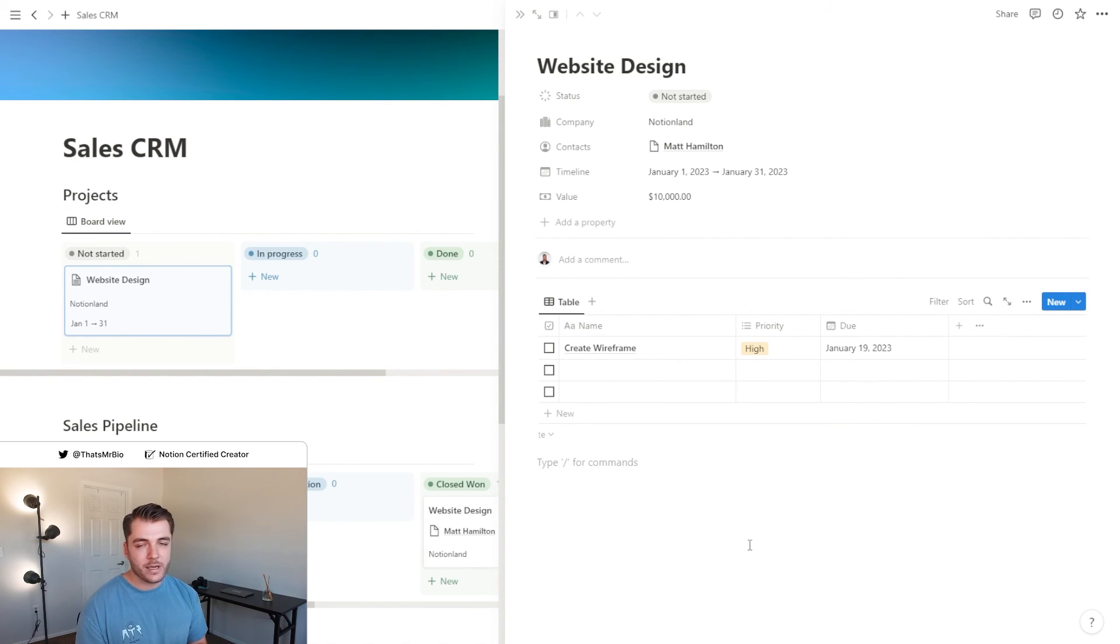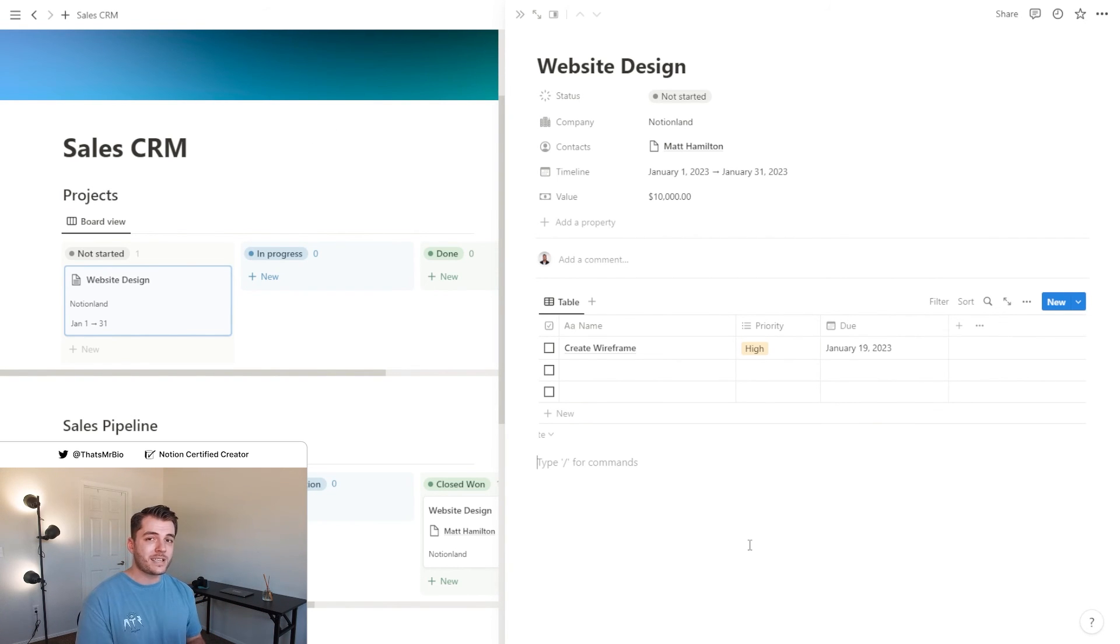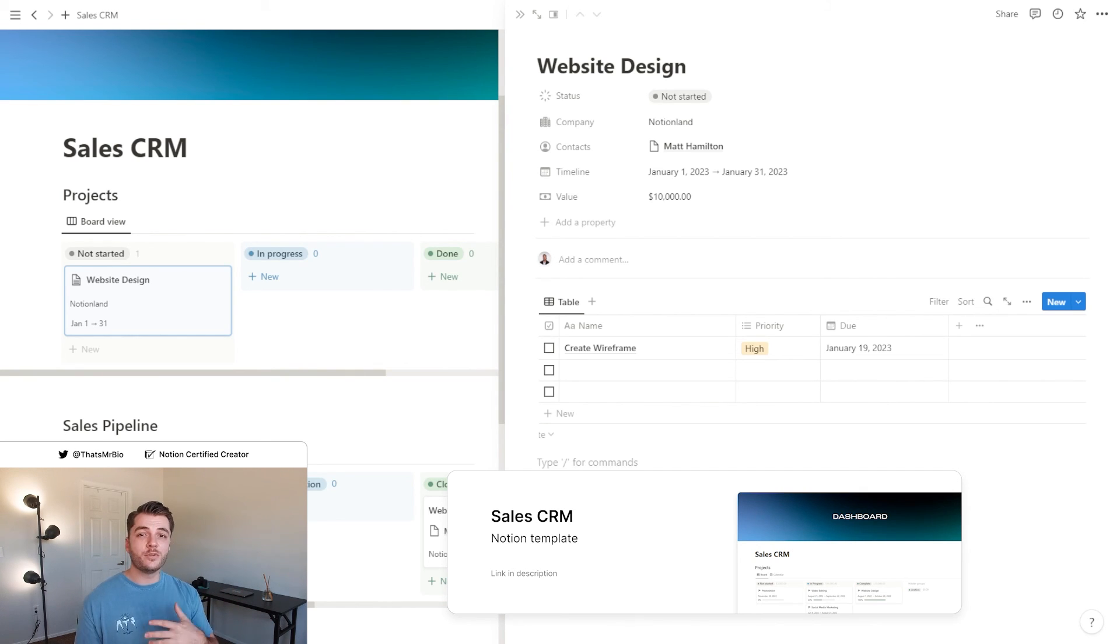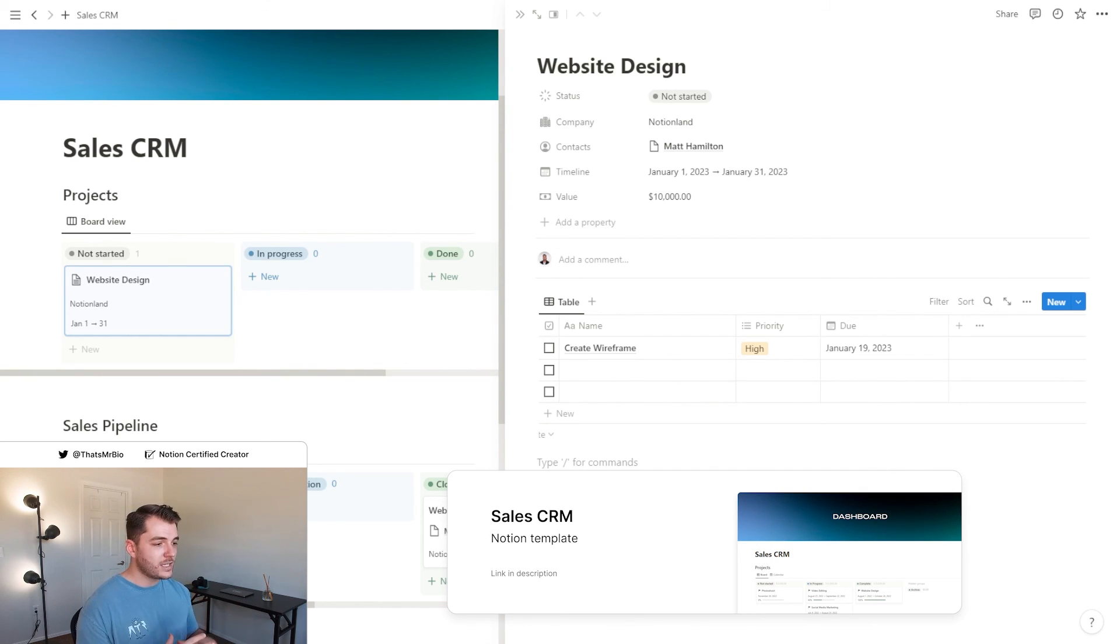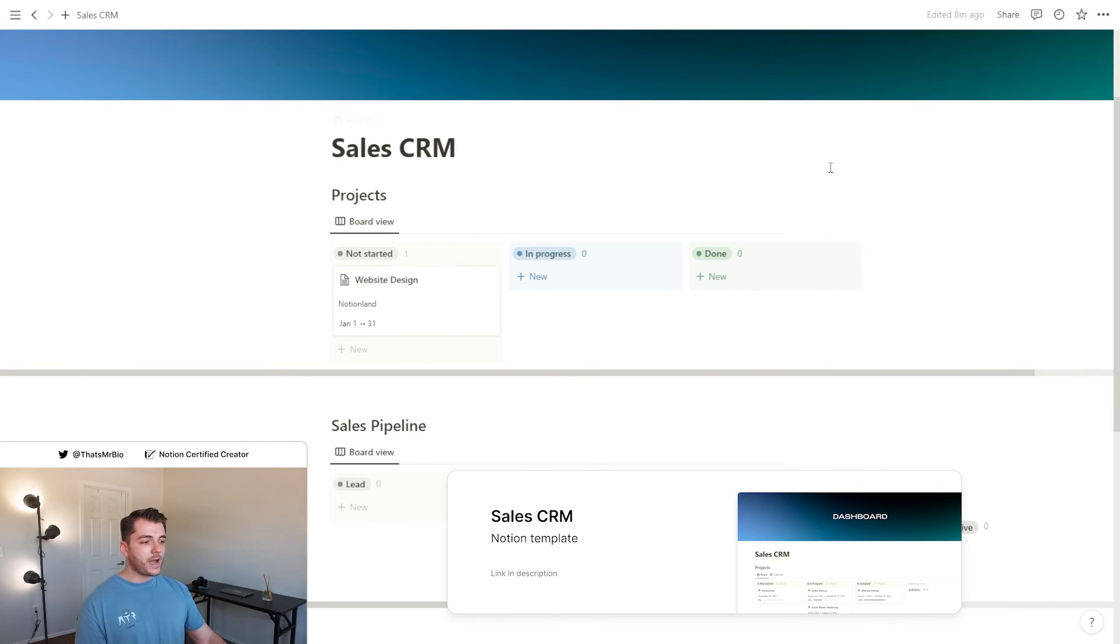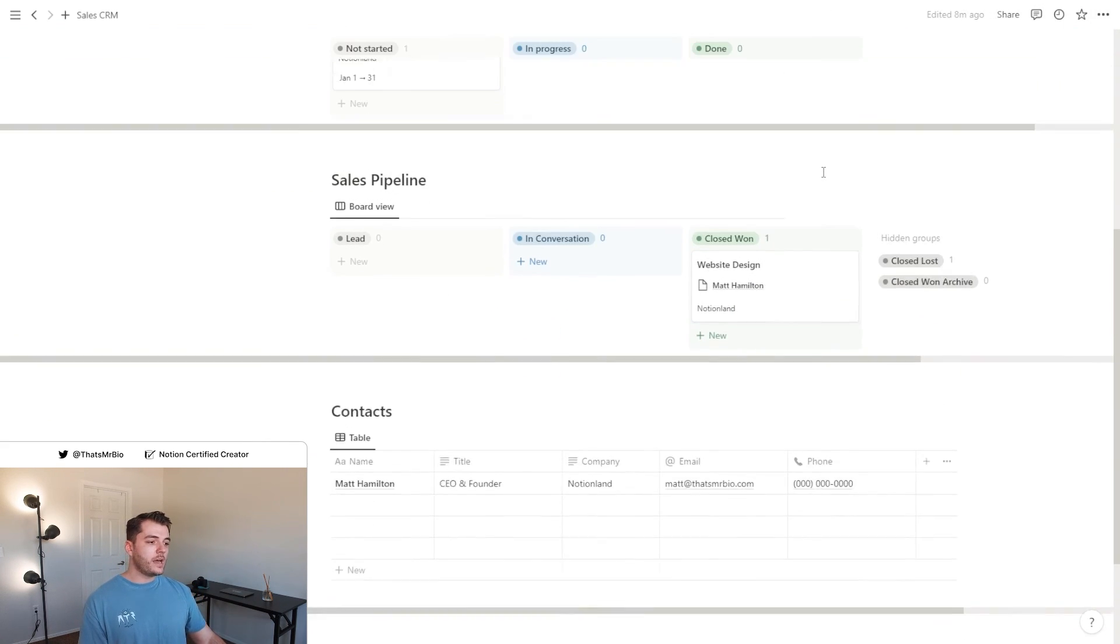Now this is just a quick example of how you could do it. If you want a template that has all this already built for you, like I said before, click the link in the description and you can get the full template. And that just about wraps things up.